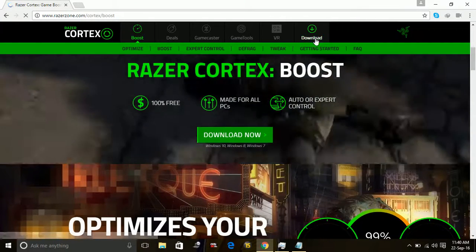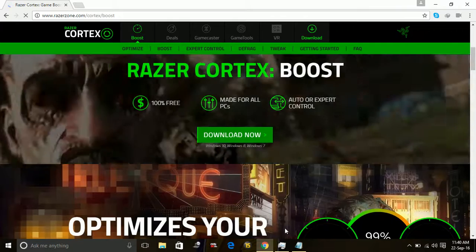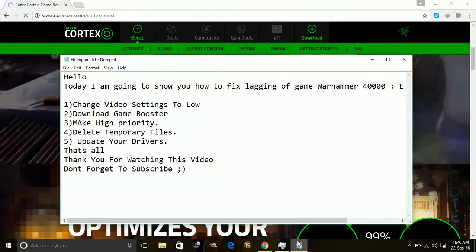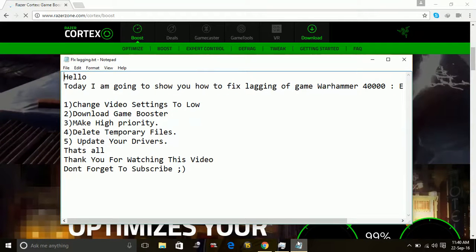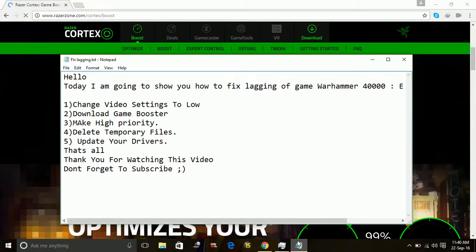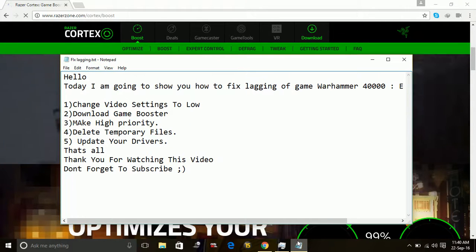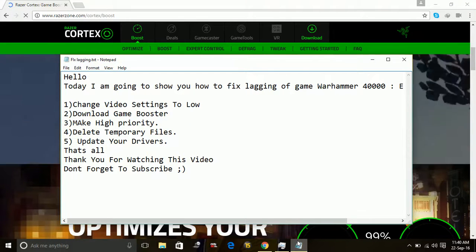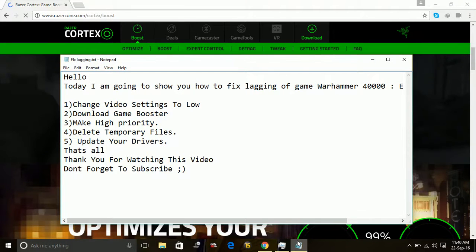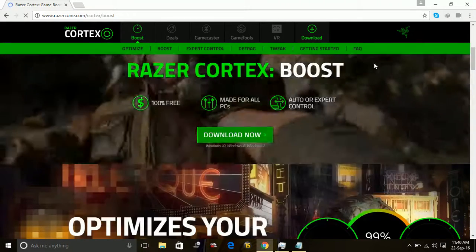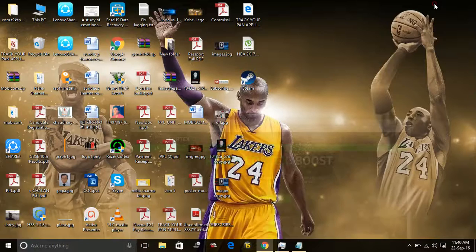Or what you can do is set the priority for this game to high. And for doing this, what you have to do is just run the game, and after you run the game, run the task manager.